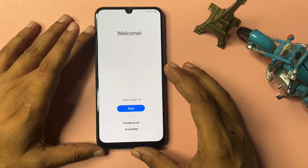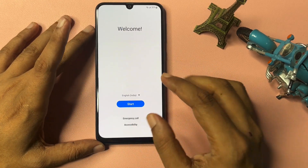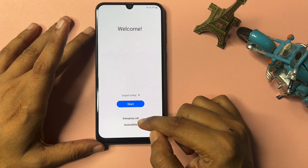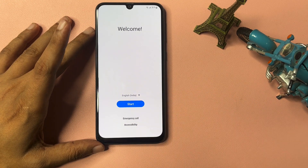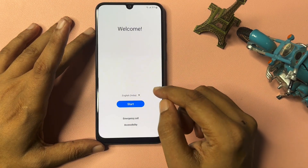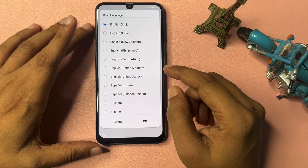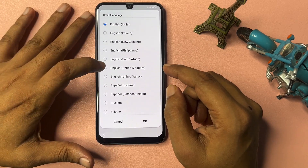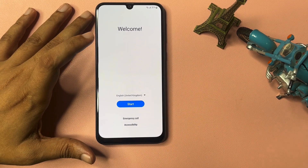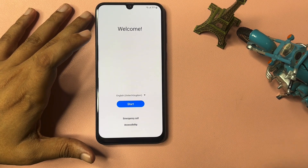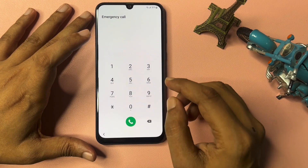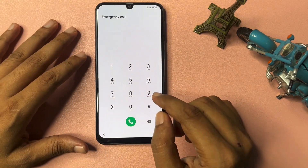When you come to the welcome page, you will get options: first is the language option, second is Start, third is Emergency Call, and fourth is Accessibility. Simply change your language to English (UK), go to OK, and then go to the Emergency Call option.